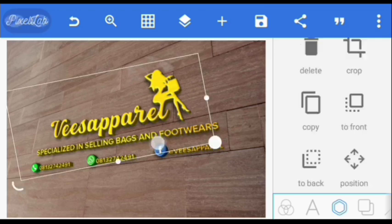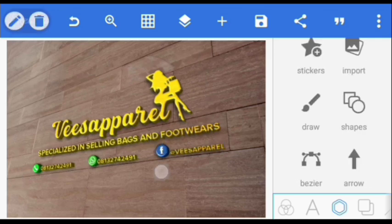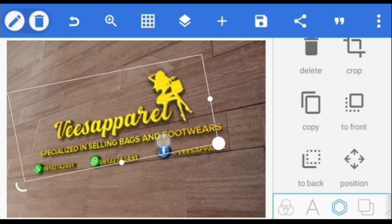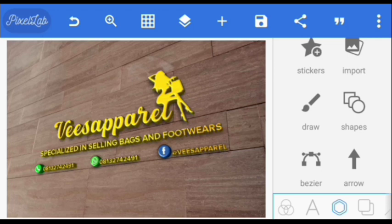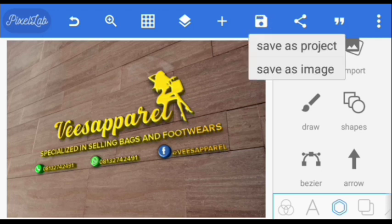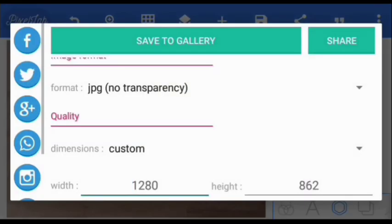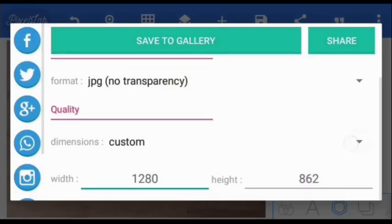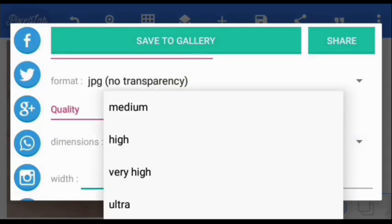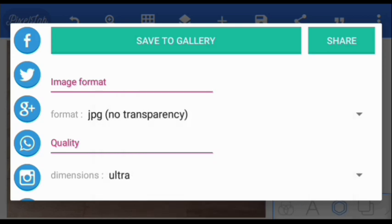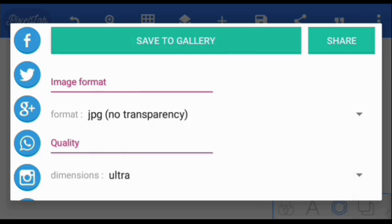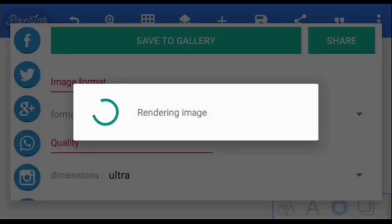Alright, so we are actually done. We click on the save icon here, we click 'Save as Image,' and we will take it to Ultra quality, and we click Save.